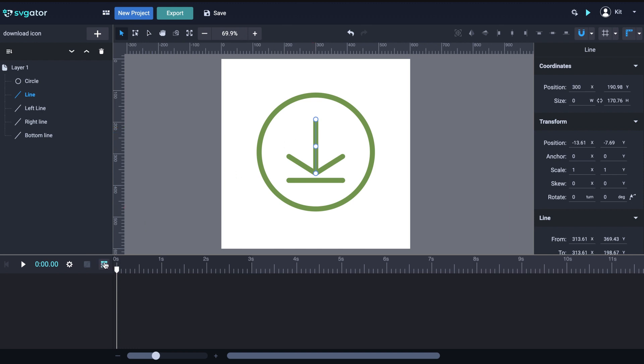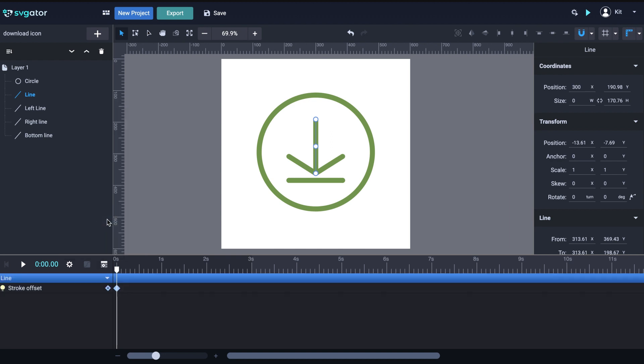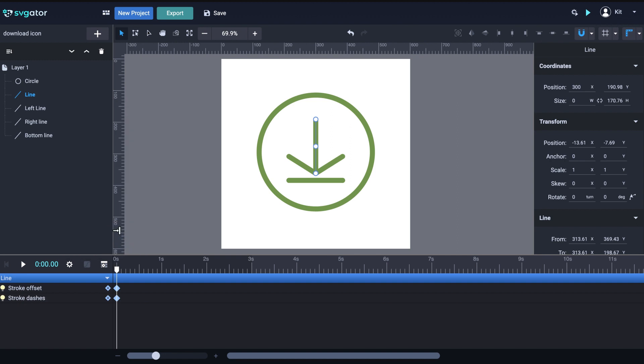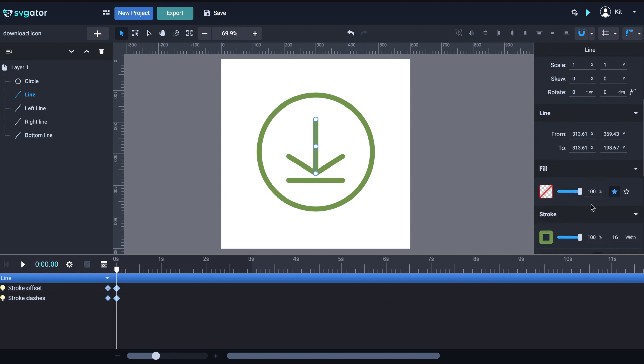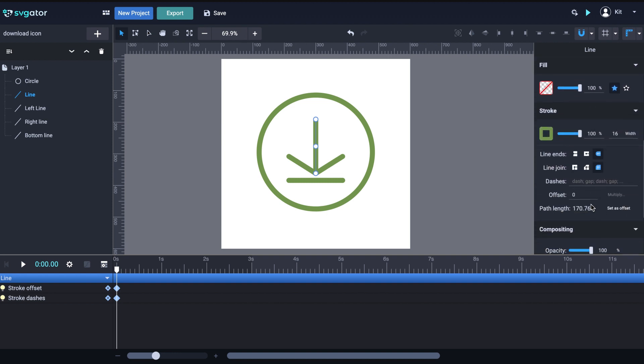So, let's start animating this first line of the arrow. Go to Animators and choose Stroke Offset and Stroke Dashes as well. You can also use the shortkeys indicated in this list. The first keyframes are automatically added at the current position in the timeline. We now need to set the values for these two keyframes.